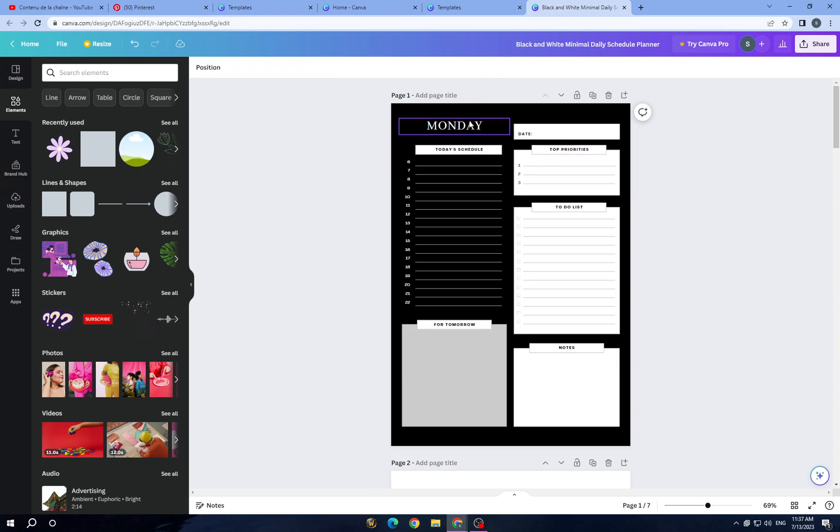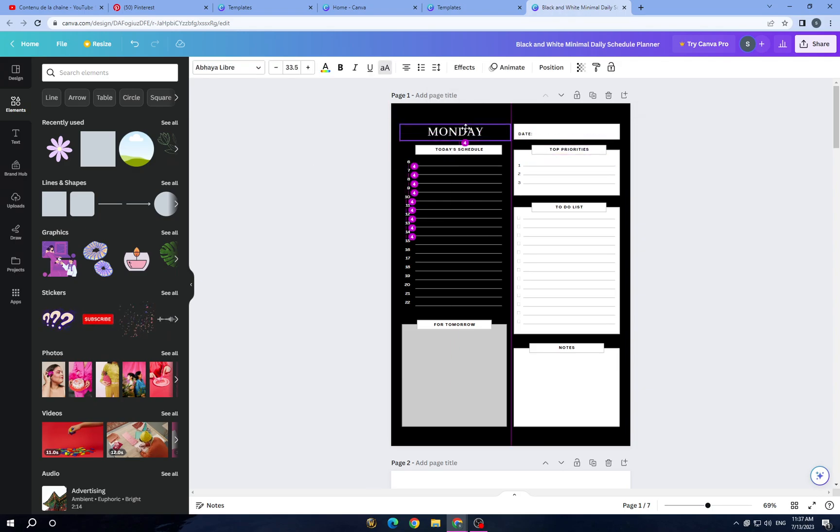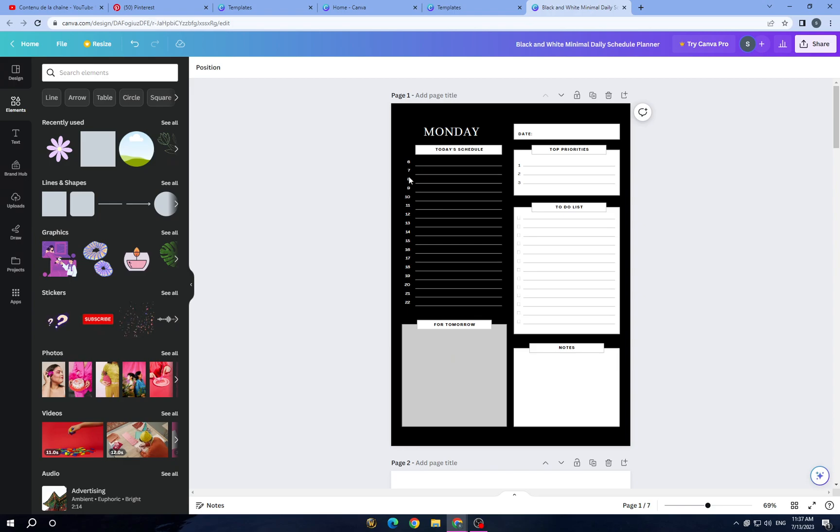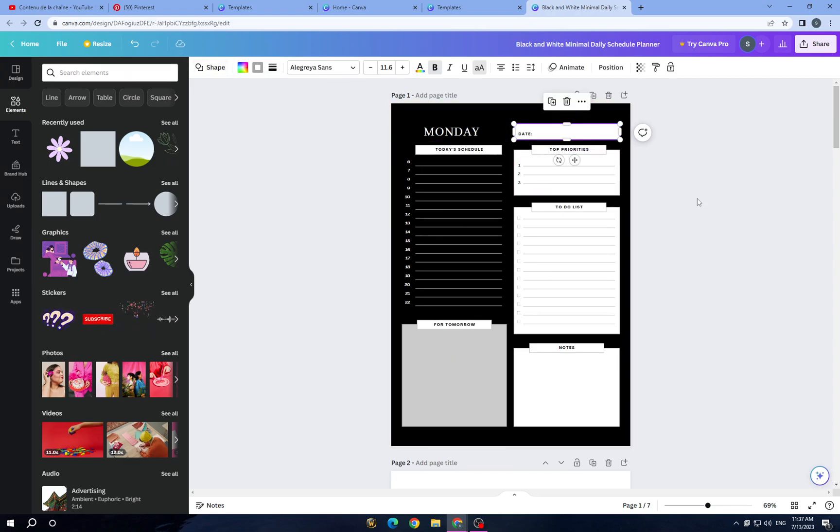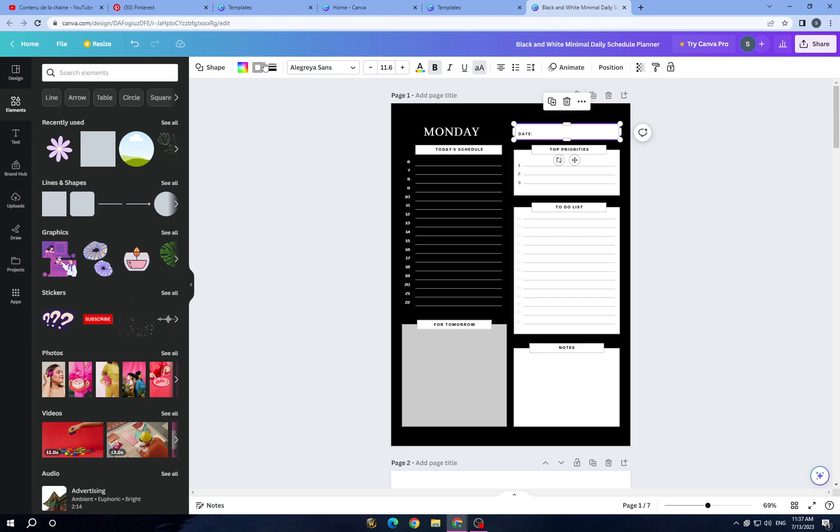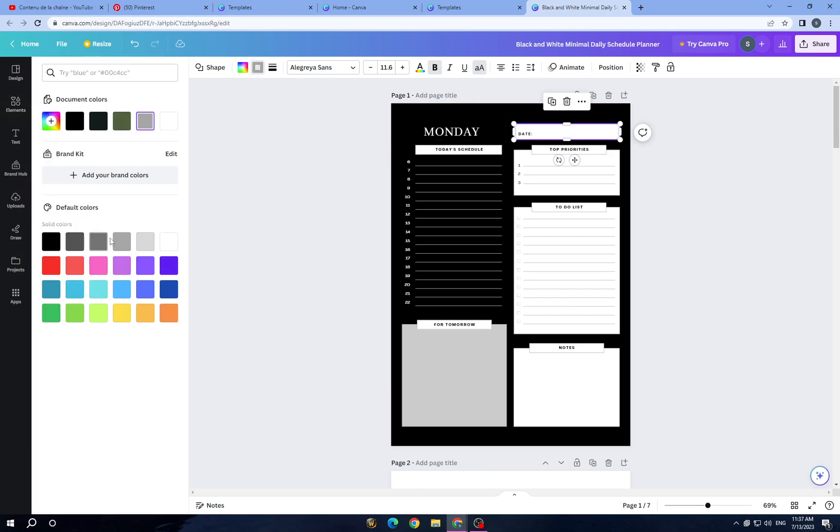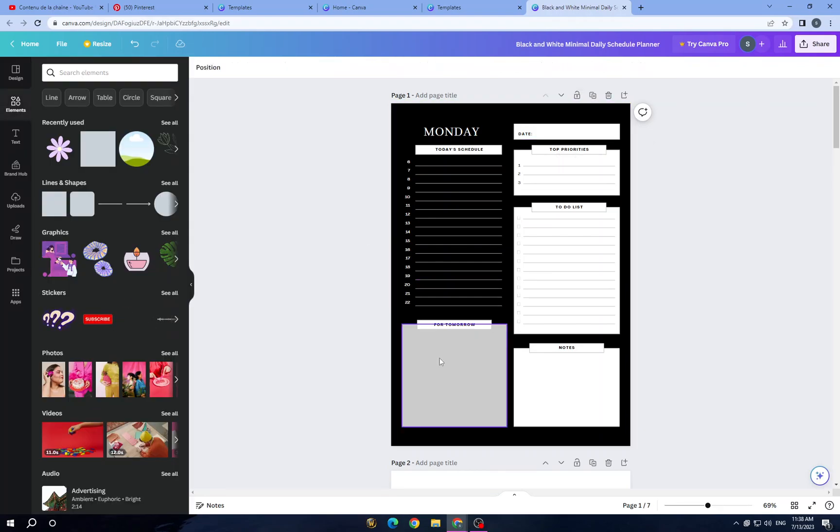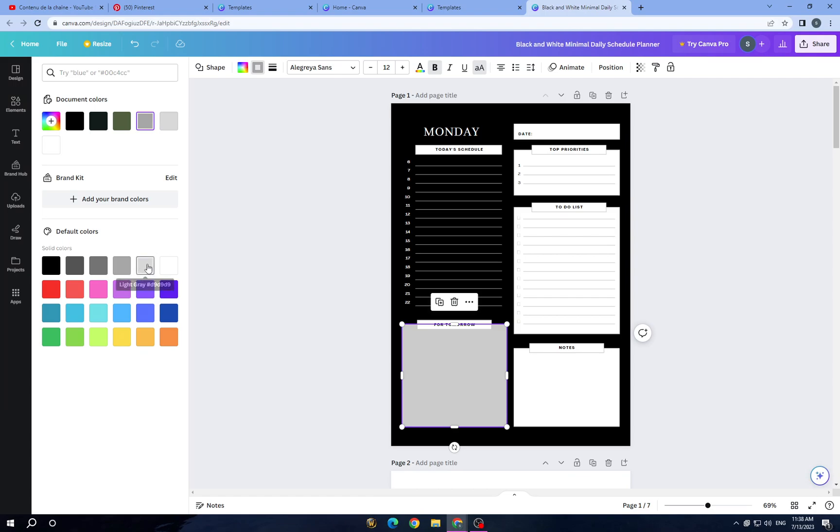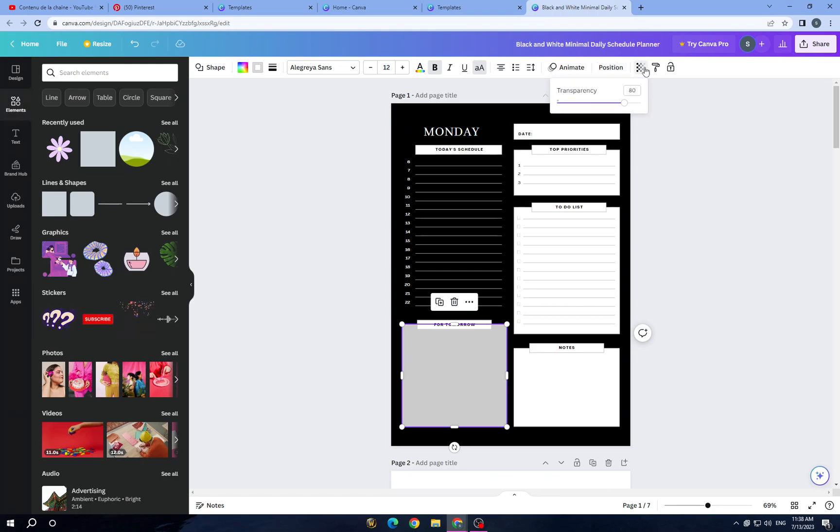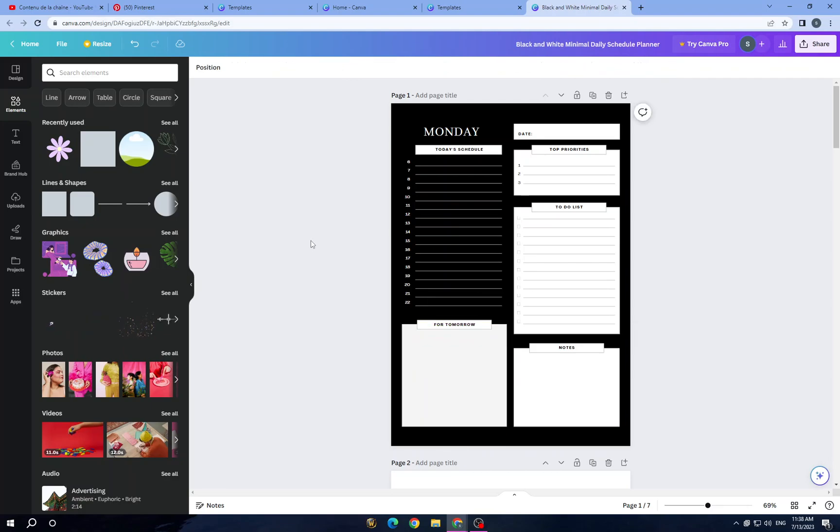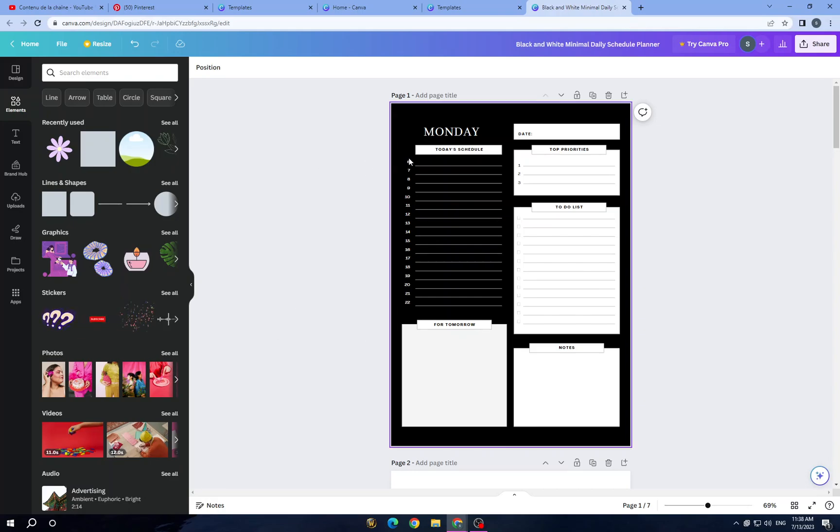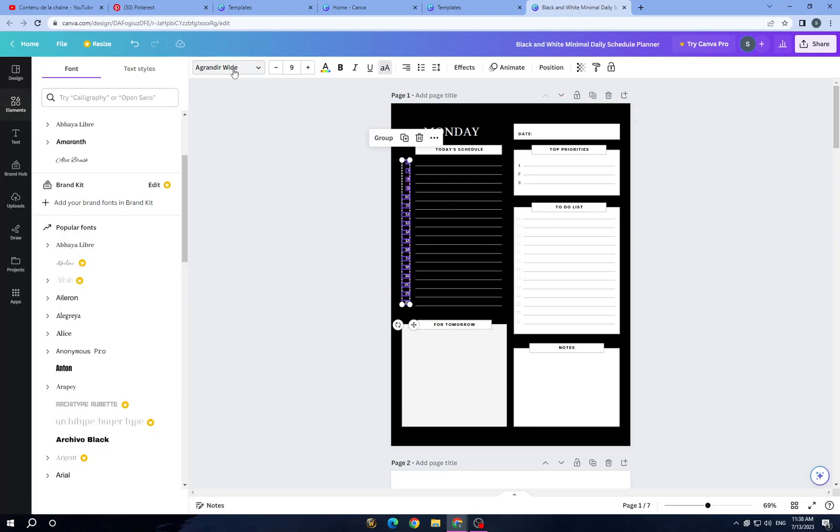And here guys you have those and you can change also the text style and change the colors if you want to. So you have more colors like these but we will keep in this. And here you have this one and we will make it, and like you see you can change whatever you want to change here, this text style.